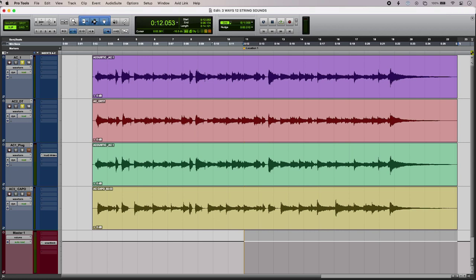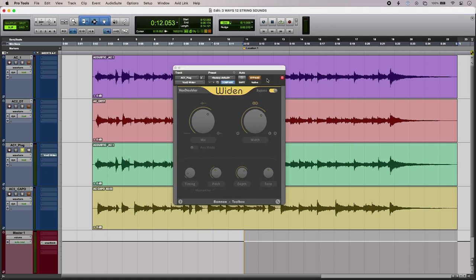The other thing I can do is use a plugin to add some of that chorusing to my part. Now you'll notice that this is a vocal plugin, but it works well on my guitar.